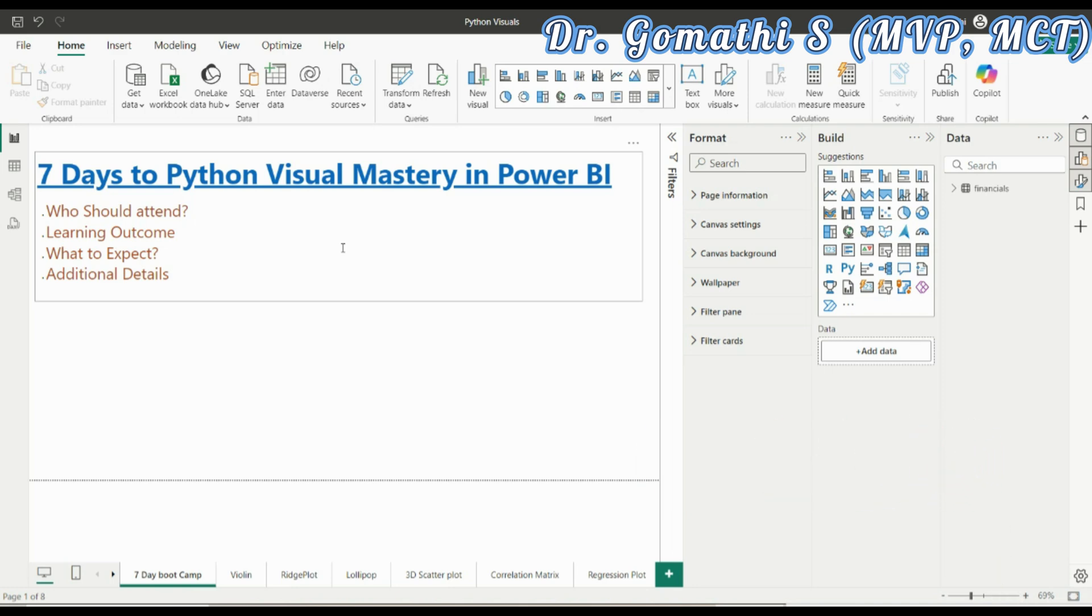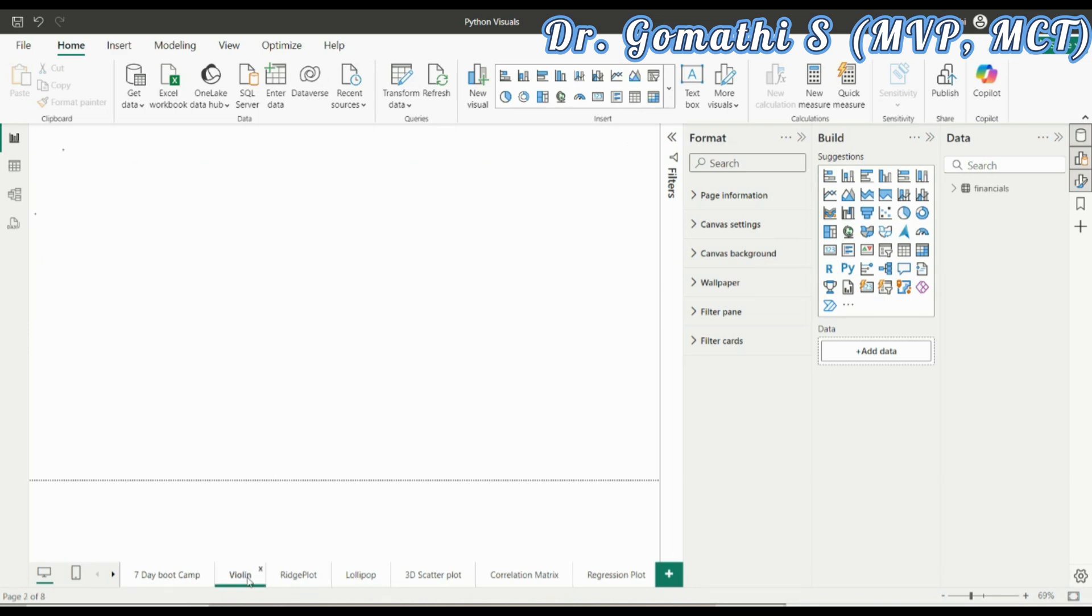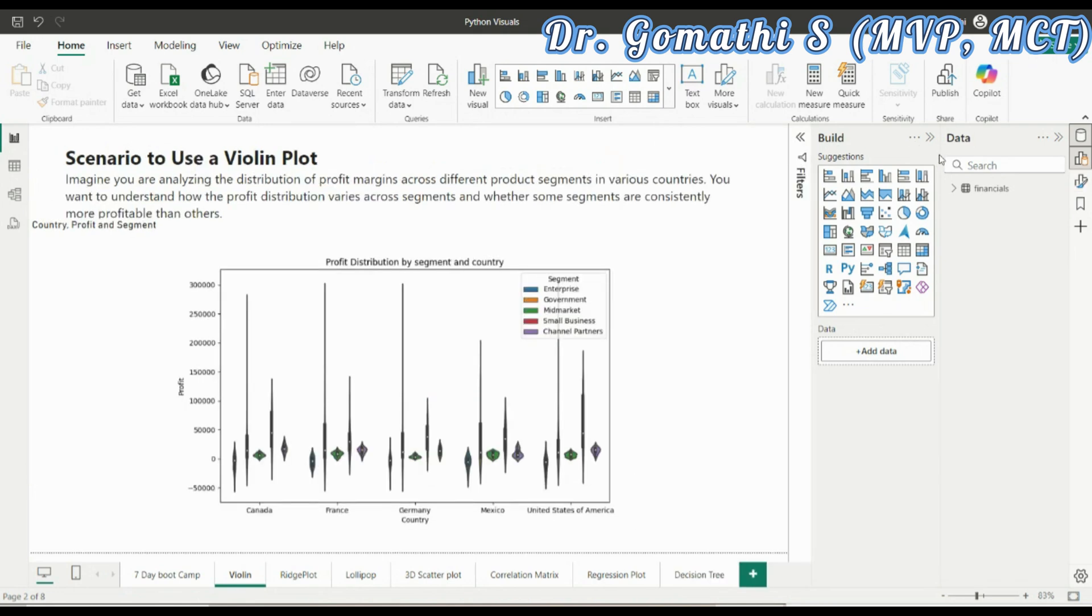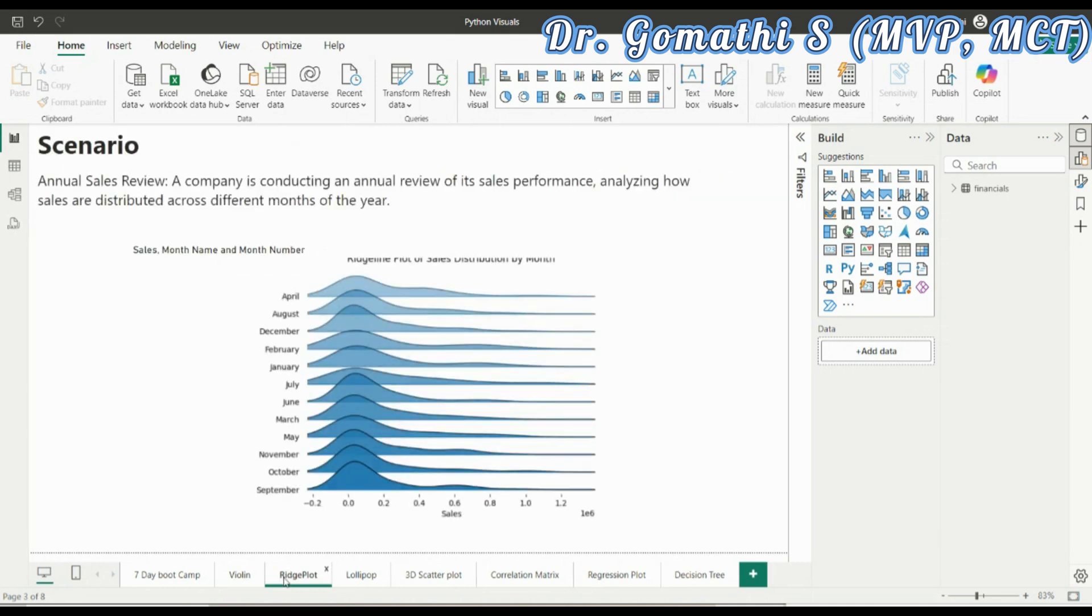Over the course of 7 days, you will dive deep into the integration of Python with Power BI. I will start with very basic visuals like the violin chart. You can see you will be designing this violin chart with a proper scenario. I have also given the scenario when to use it and why to use this.